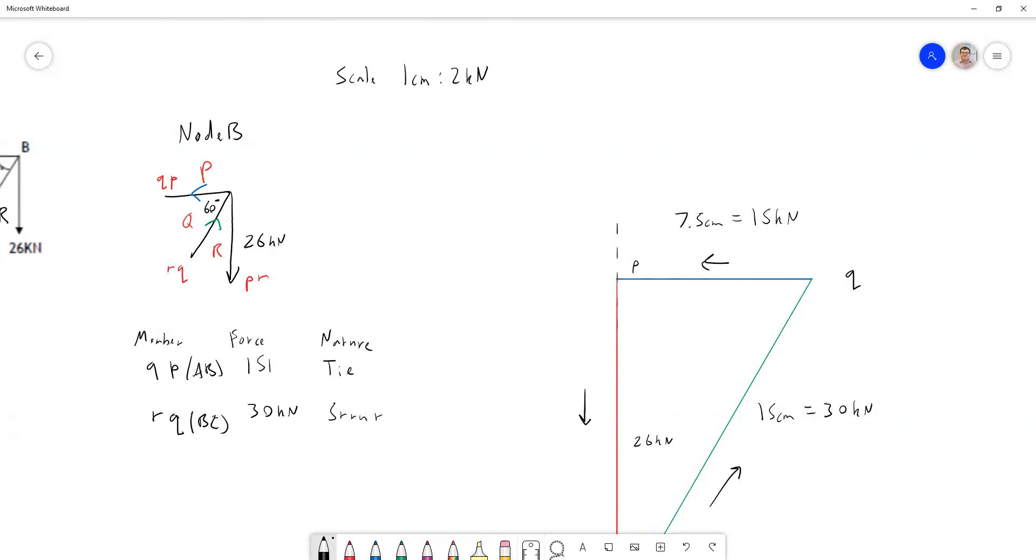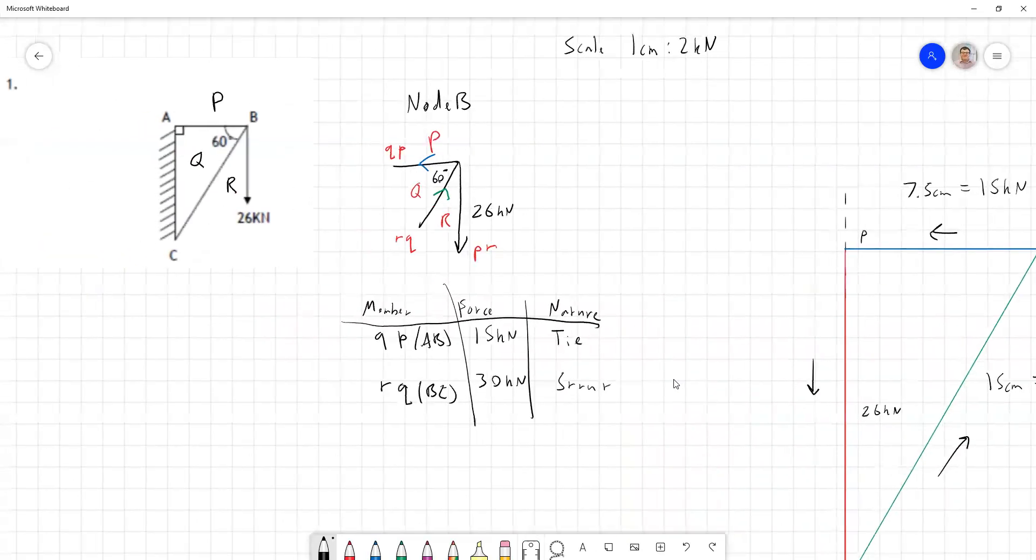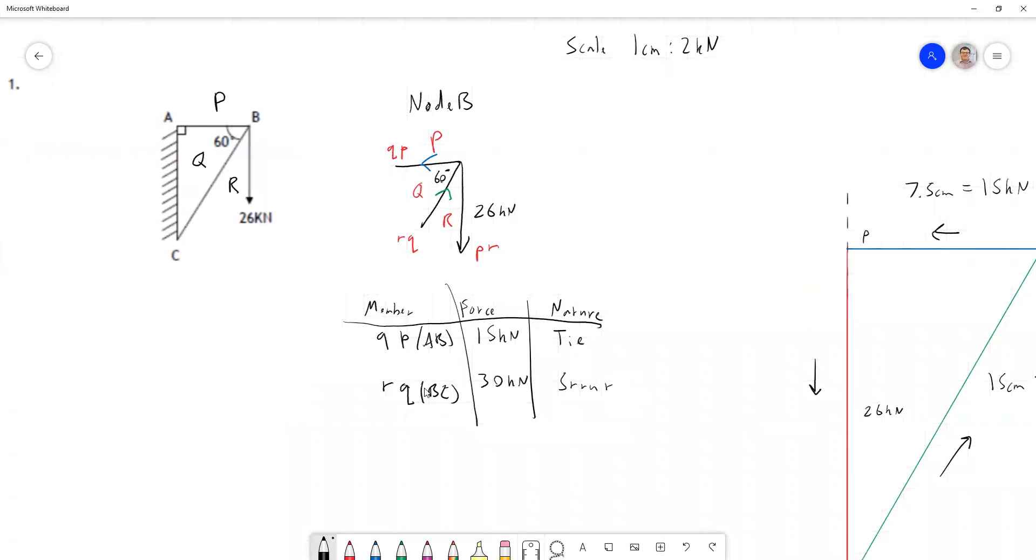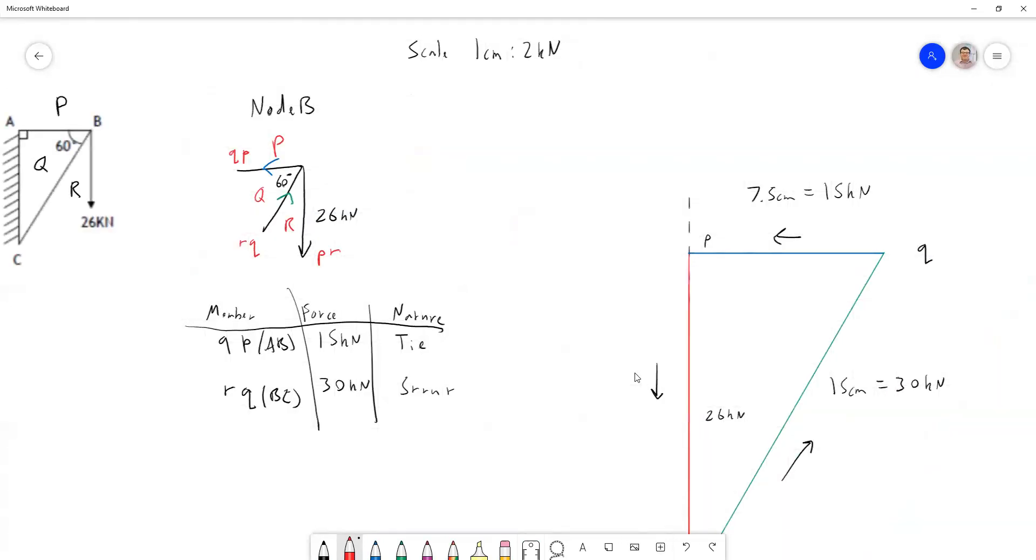I can add that to our table over here. So we have a force we call QP. The reason it's called QP is because these are the spaces P and Q here, which represents this member up here. And we found out that was a tie because the force points away from the node. We found out that this line over here is pointing left on our diagram, pointing left on our node. That means pointing away from the node. And the same logic is used.